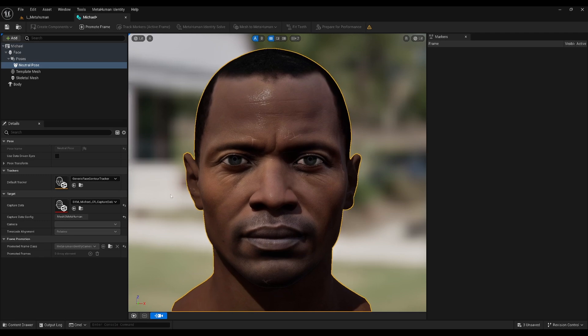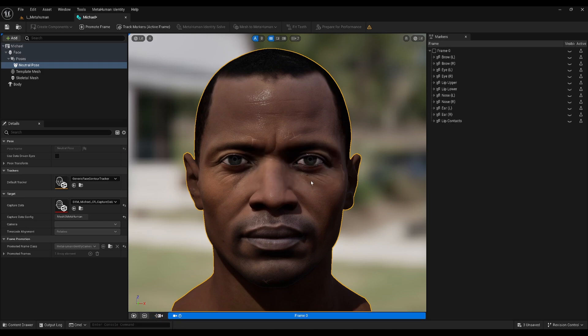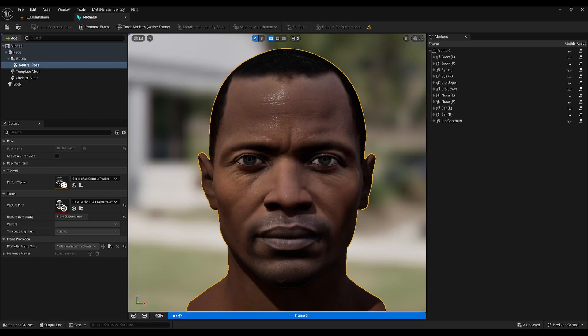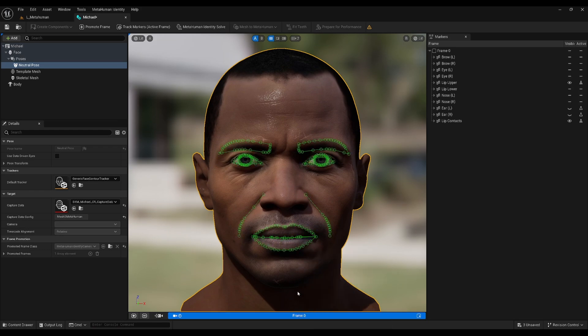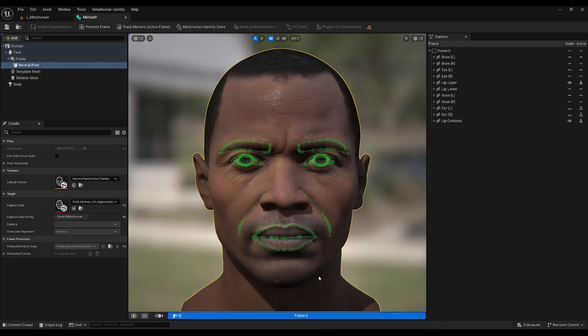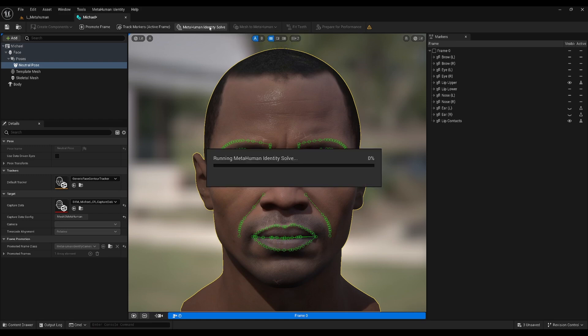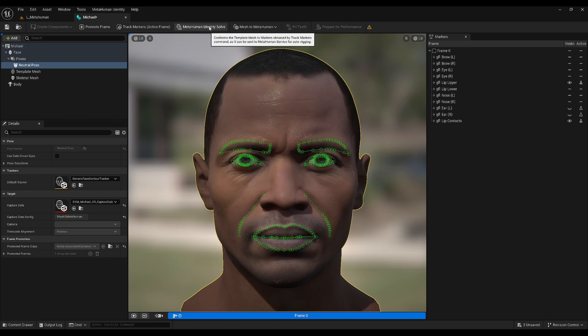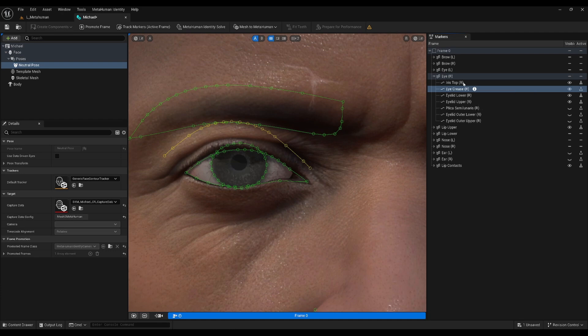You generally want as straight on a view as you can manage with little headroom. Click Promote Frame, OK, and then right-click it and set Auto Tracking to On, and Lock Camera. Now for that magic we were talking about. Click MetaHuman Identity Solve, and once it's finished processing, zoom in with the scroll wheel and start adjusting the markers.